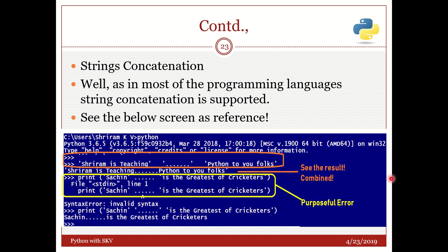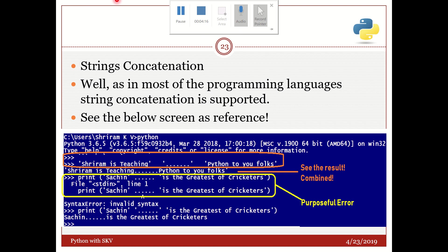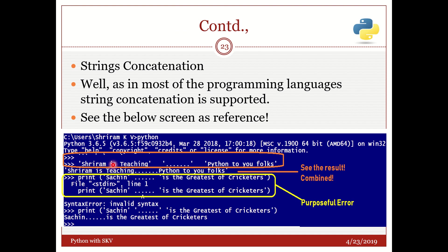Now the next thing is string concatenation. What is it? Most of the programming languages support string concatenation and Python is no different. It is easy as well. Now how do we do it? Very simple. Single quote Sriram is teaching single quote close. In a single quote I put dot dot dot and I close it. In another single quote I start Python to you folks and I close it. Now once you press enter it will automatically combine these and it is concatenation.